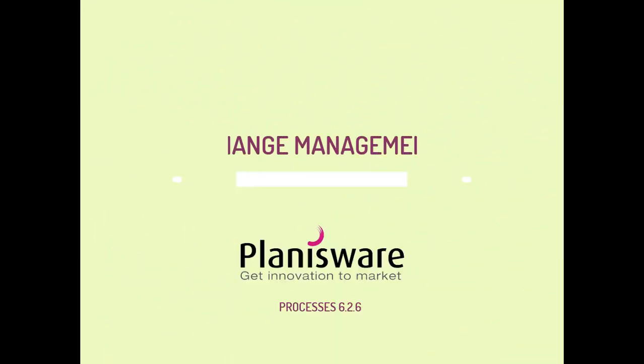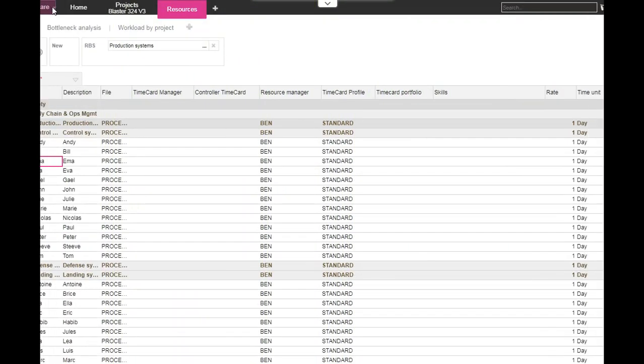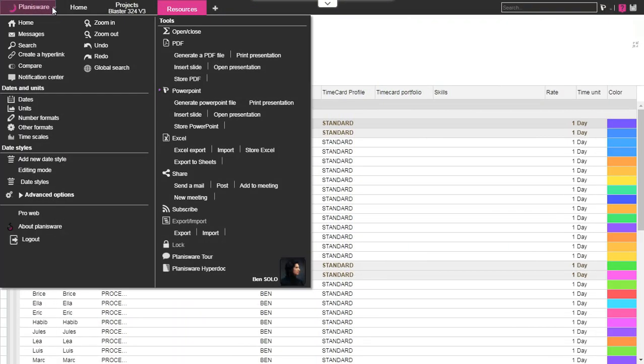Welcome to this new video. Today let's see the different possibilities offered by Planisware to train or help the users in their daily work.